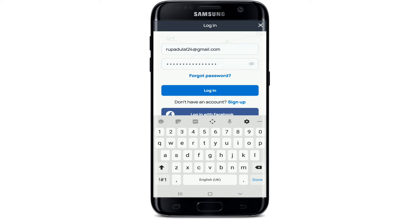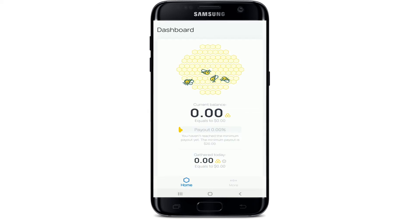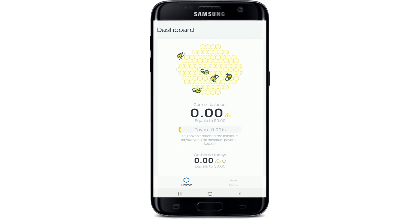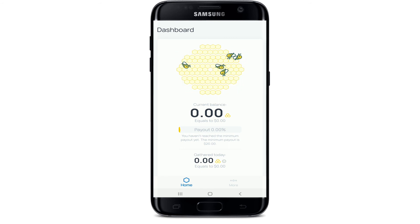In case you forgot the password, you can reset it by tapping on Forgot Password and following the instructions. After you're done, tap on the Login button and after a few seconds you will be signed into your Honey Gain account. Share your internet connection with data analysts and start earning money on Honey Gain.